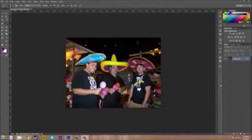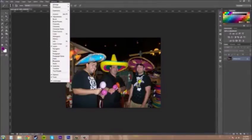It should be right next to the color panel if you didn't mess around and remove it or anything like that, and it says swatches on it. And if you don't have it, go to Window and then come down here to Swatches.